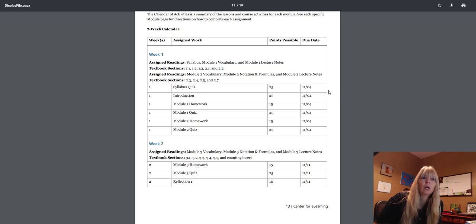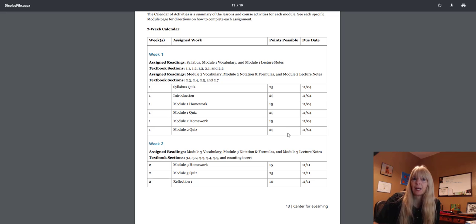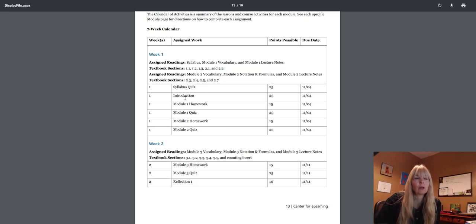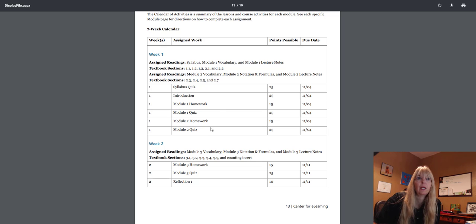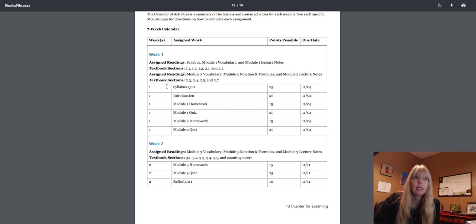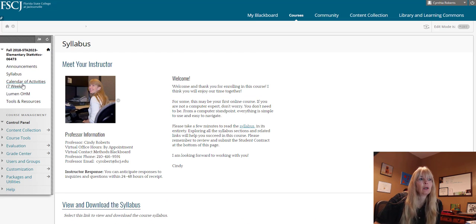The points that they're worth and then the due dates. Everything will be due on Sundays by midnight, but you certainly don't want to put it off because there's no way you'll get through all this material. So get started early, like today, as soon as you can get into the system.